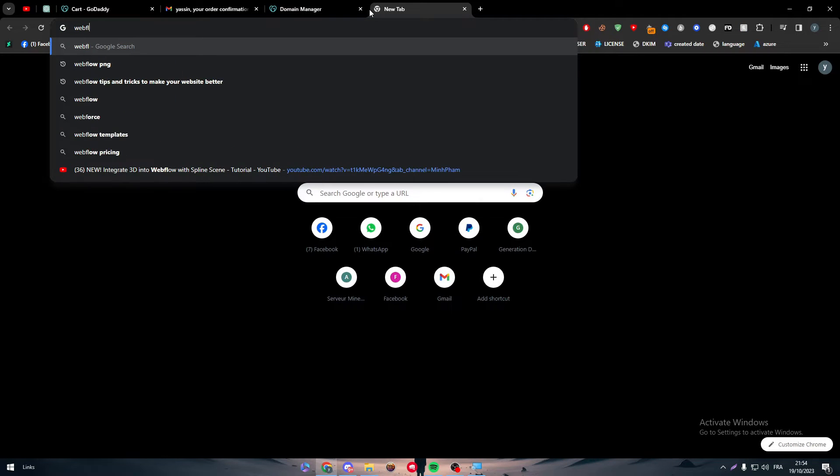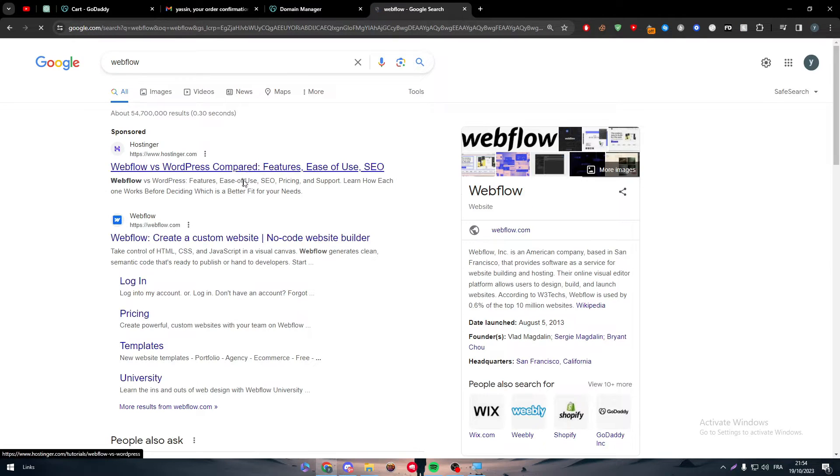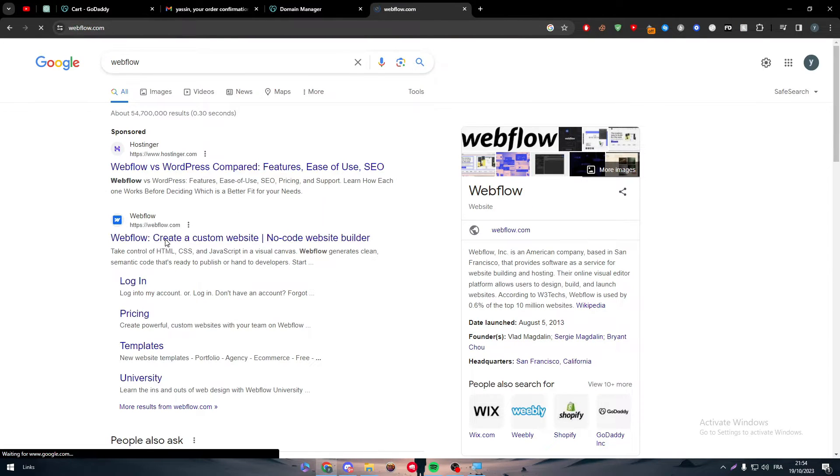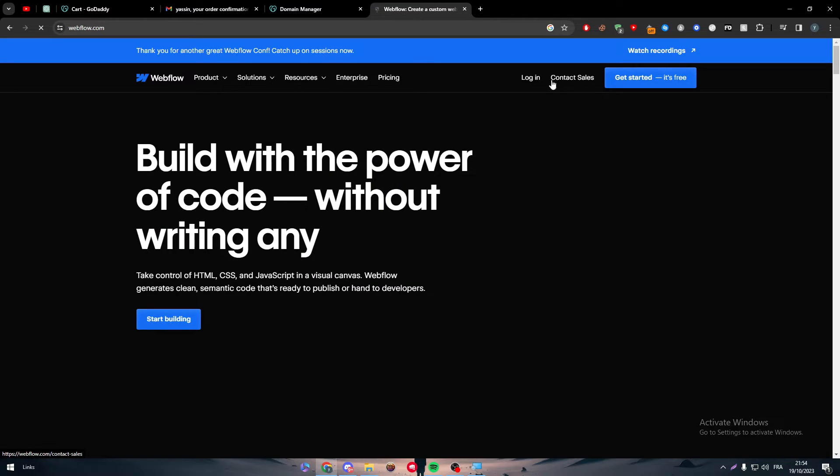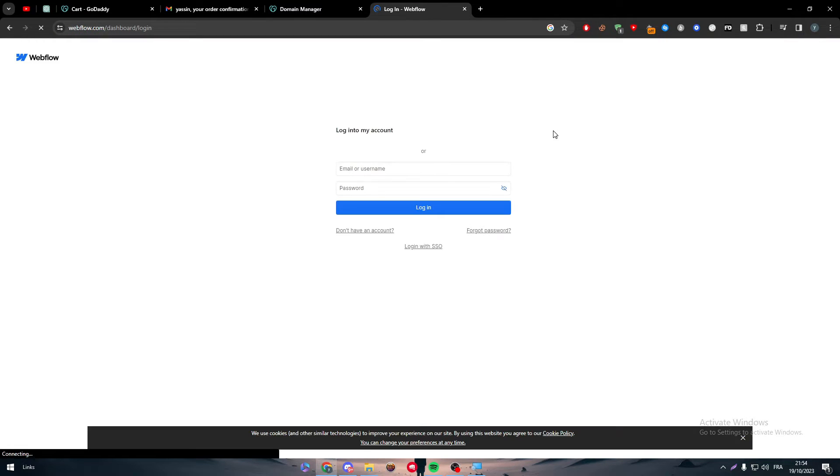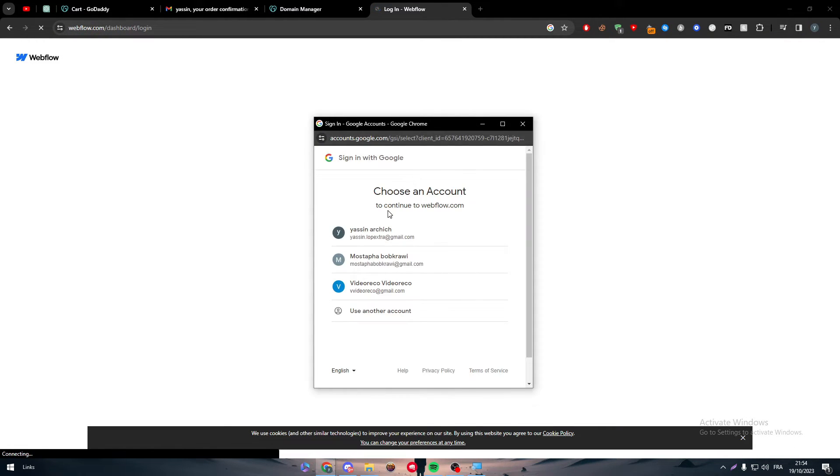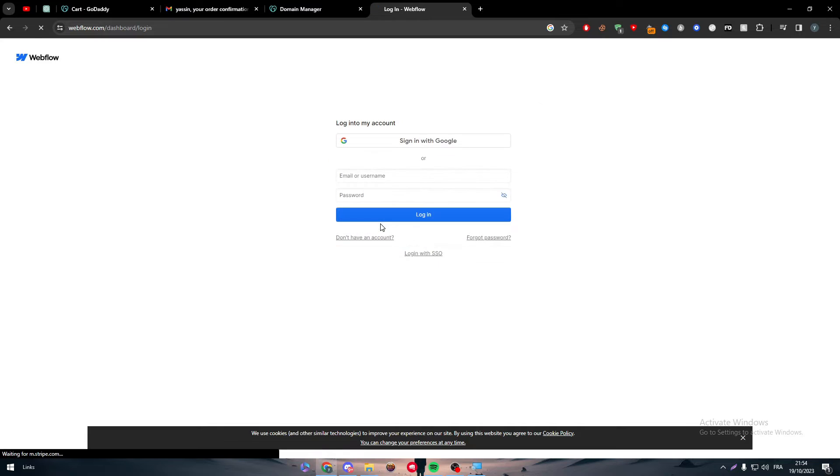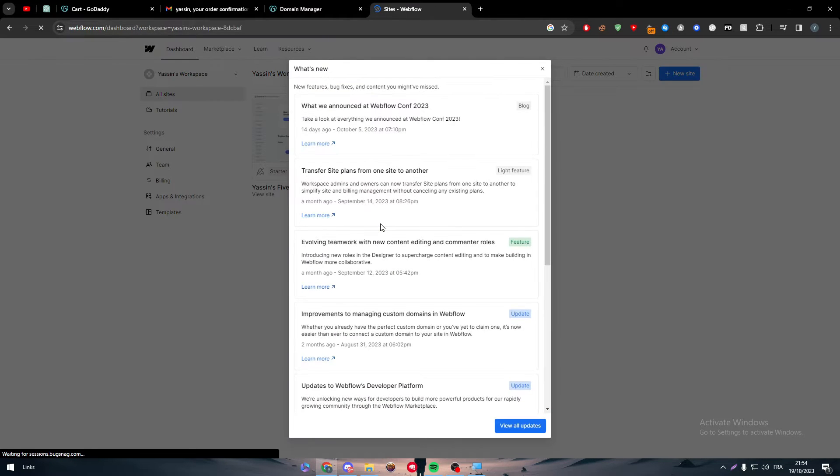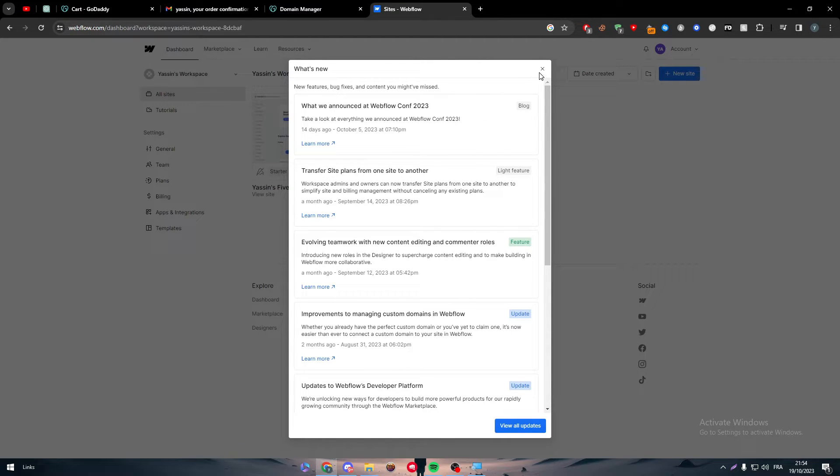Very easily, go to Webflow and connect to your account. So here we go, log in and just log in using your Gmail account to make it very fast and easy. So as you can see here, and there we have it.